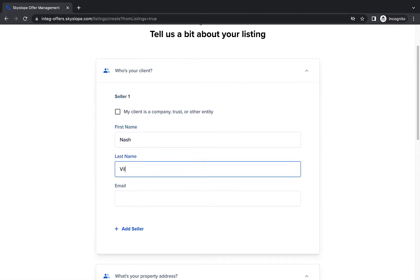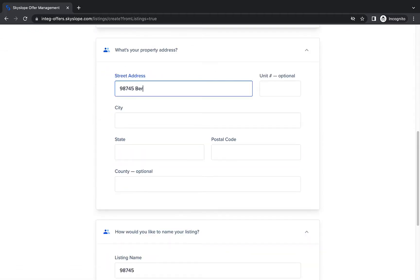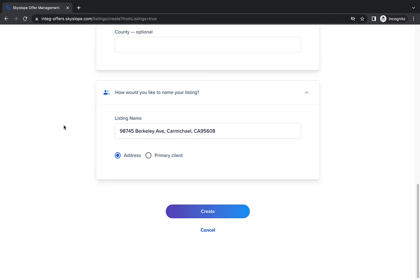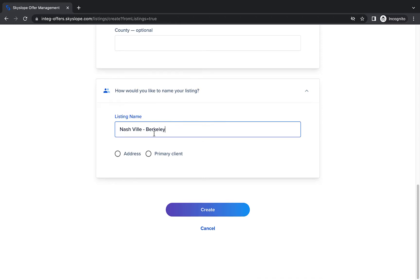Here you'll enter all of your listing details such as your seller's name and property information. You can name your file either after the address, the primary client, or you can manually type a custom name for your file.